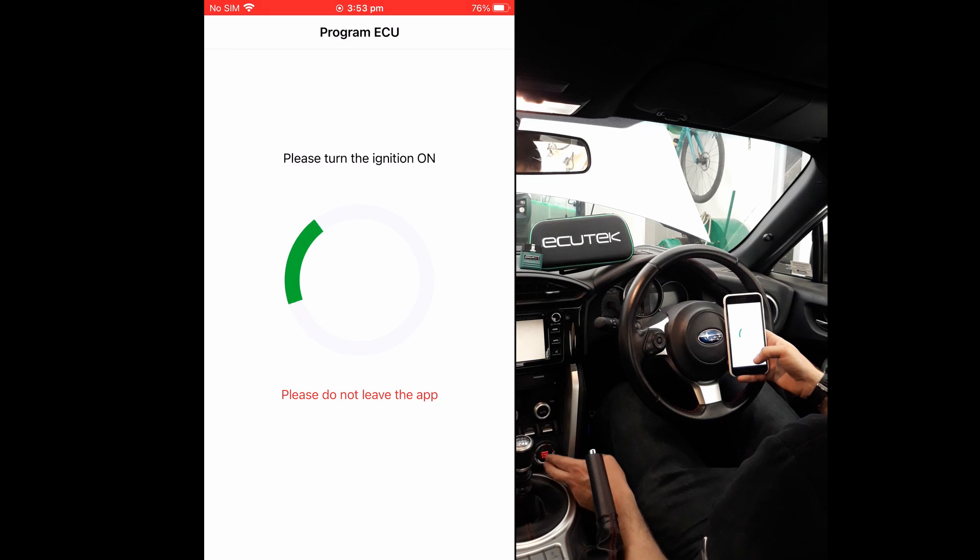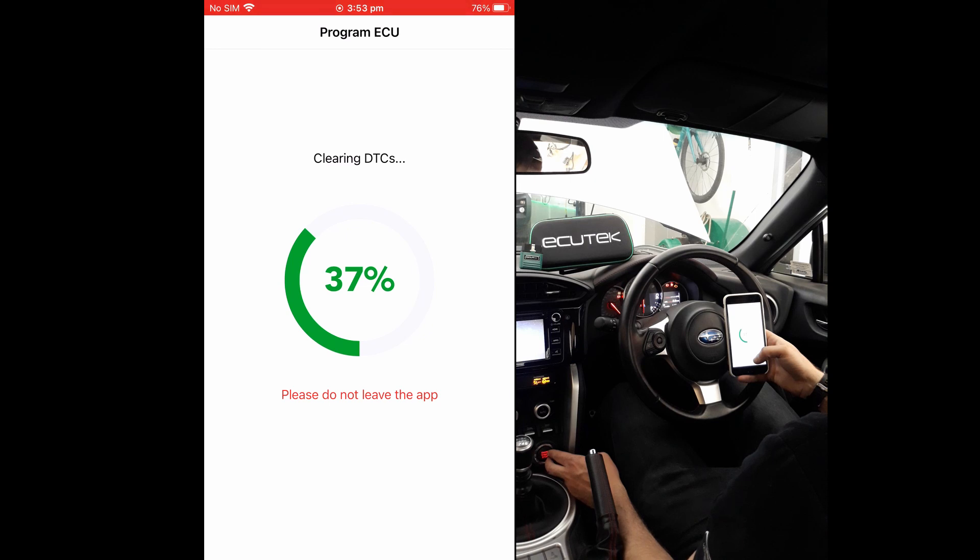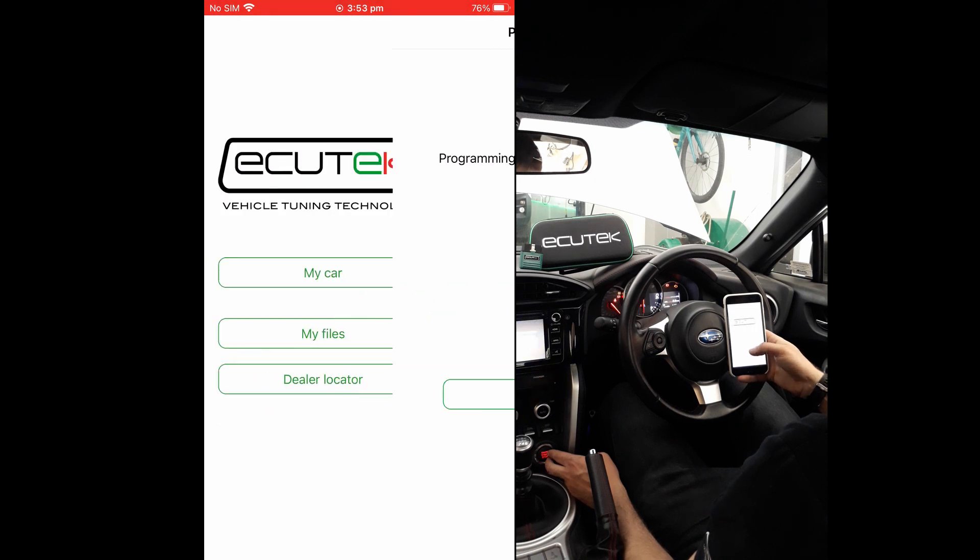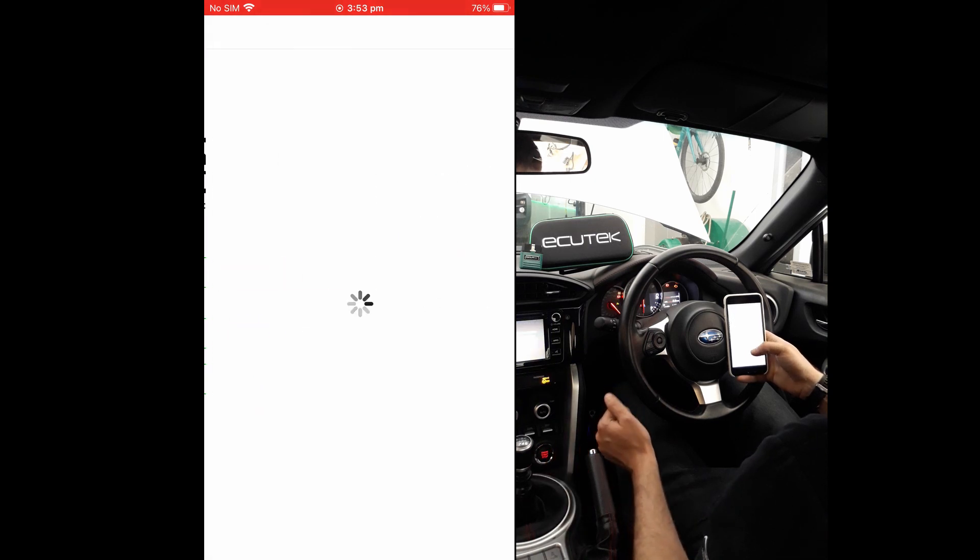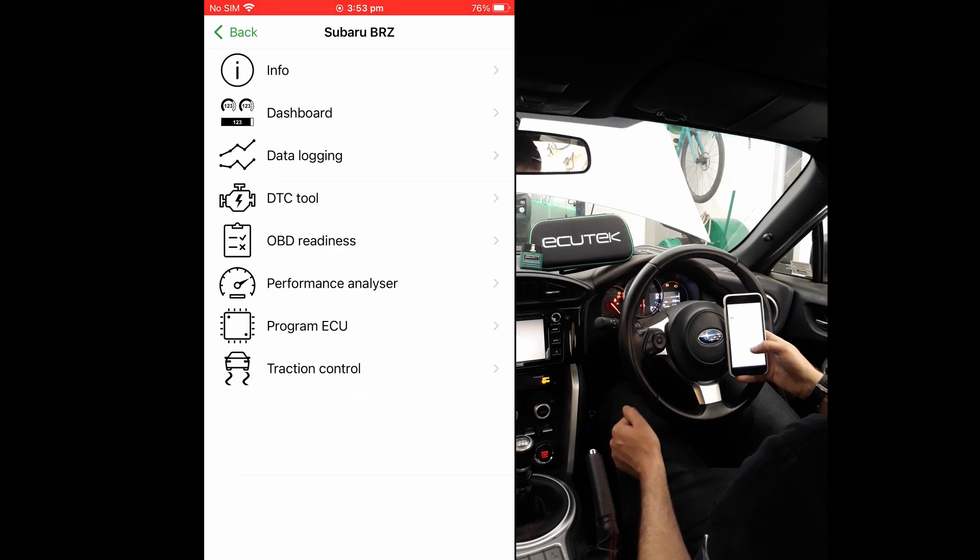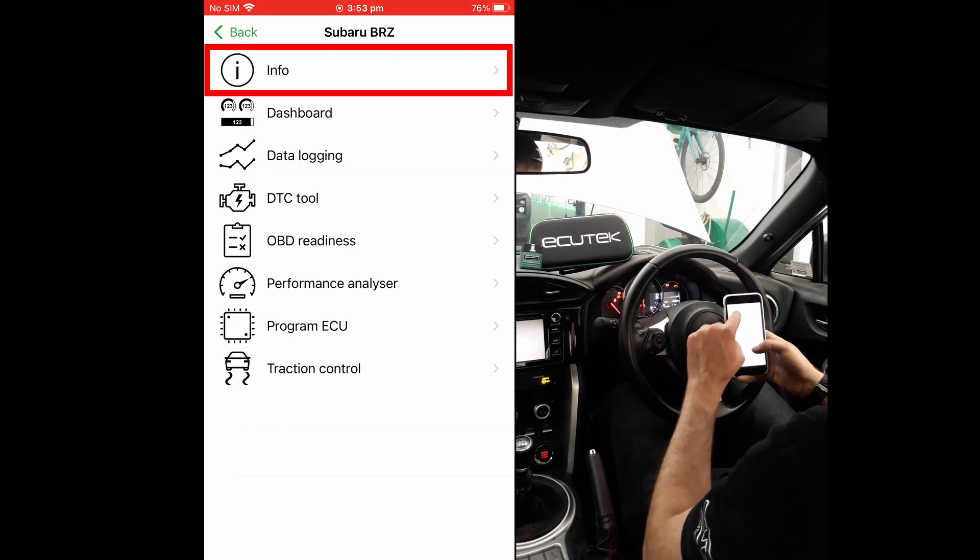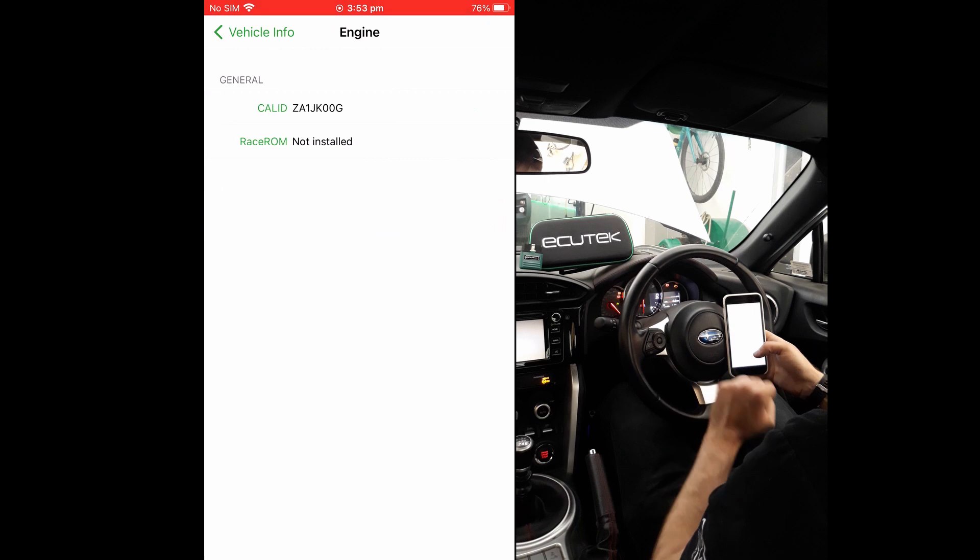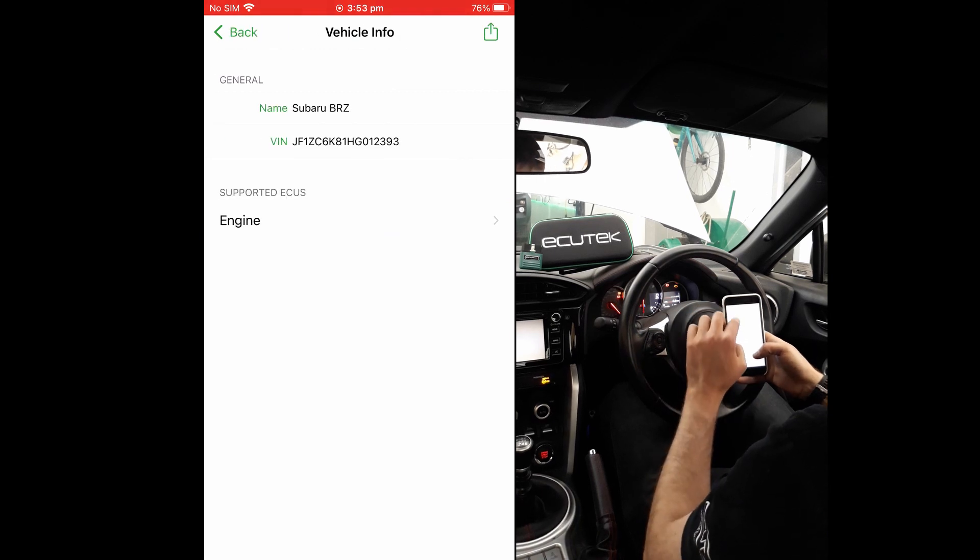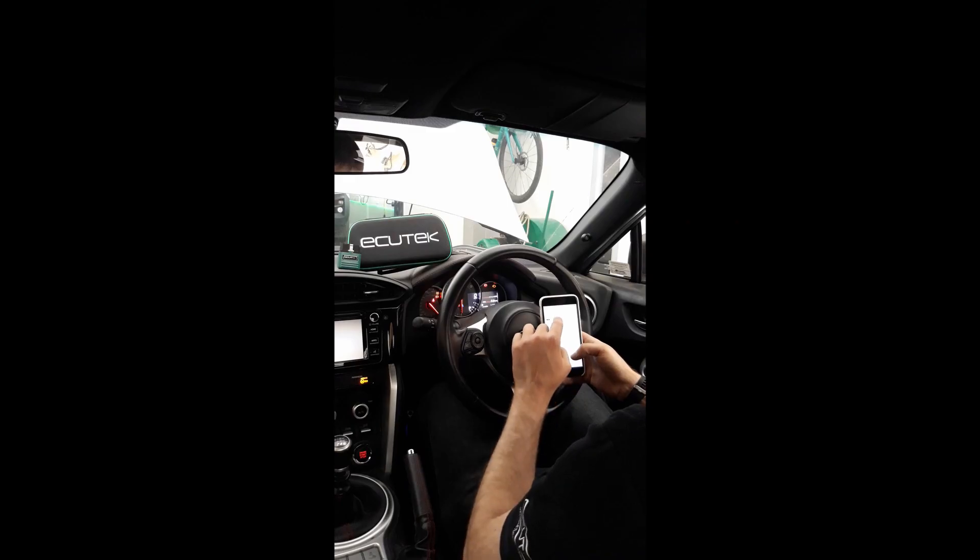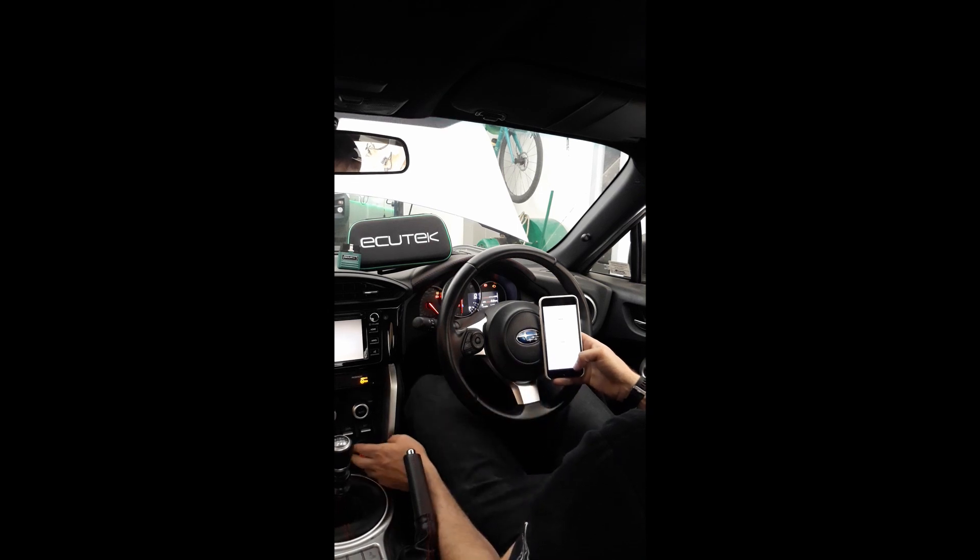Once programming is complete, it will then perform the key cycle sequence and the normal DTC clearing process. After programming has completed successfully, you will then be able to communicate with the ECU normally, as you can see in this example by viewing the vehicle info and selecting the ECU page. And you should be able to start the car and drive normally.